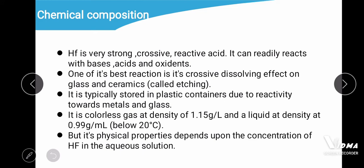Hydrofluoric acid is a very strong corrosive and reactive acid. It can readily react with bases, acids, and oxidants. One of its best-known reactions is its corrosive dissolving effect on glass and ceramics, which we call etching. It is typically stored in plastic containers due to its reactivity toward metals and glass. HF is a colorless gas at a density of 1.15 g/L and a liquid at 0.9 g/mL below 20°C. Its physical properties depend upon the concentration in aqueous solution.